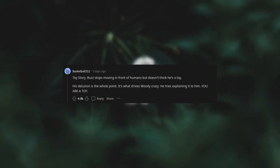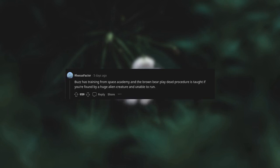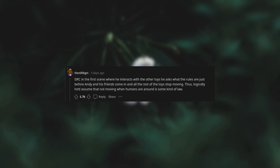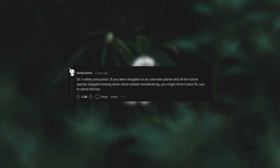Toy Story. Buzz stops moving in front of humans but doesn't think he's a toy. His delusion is the whole point - it's what drives Woody crazy. He tries explaining it to him: "You are a toy!" Buzz has training from Space Academy, and the "brown bear play dead" procedure is taught if you're found by a huge alien creature and unable to run. In the first scene where he interacts with the other toys, he asks what the rules are just before Andy and his friends come in and all the rest of the toys stop moving. Thus, logically, he'd assume that not moving when humans are around is some kind of law or a safety precaution. If you were dropped on an unknown planet and all the native species stopped moving when some Goliath wandered by, you might think it wise for you to stand still too.